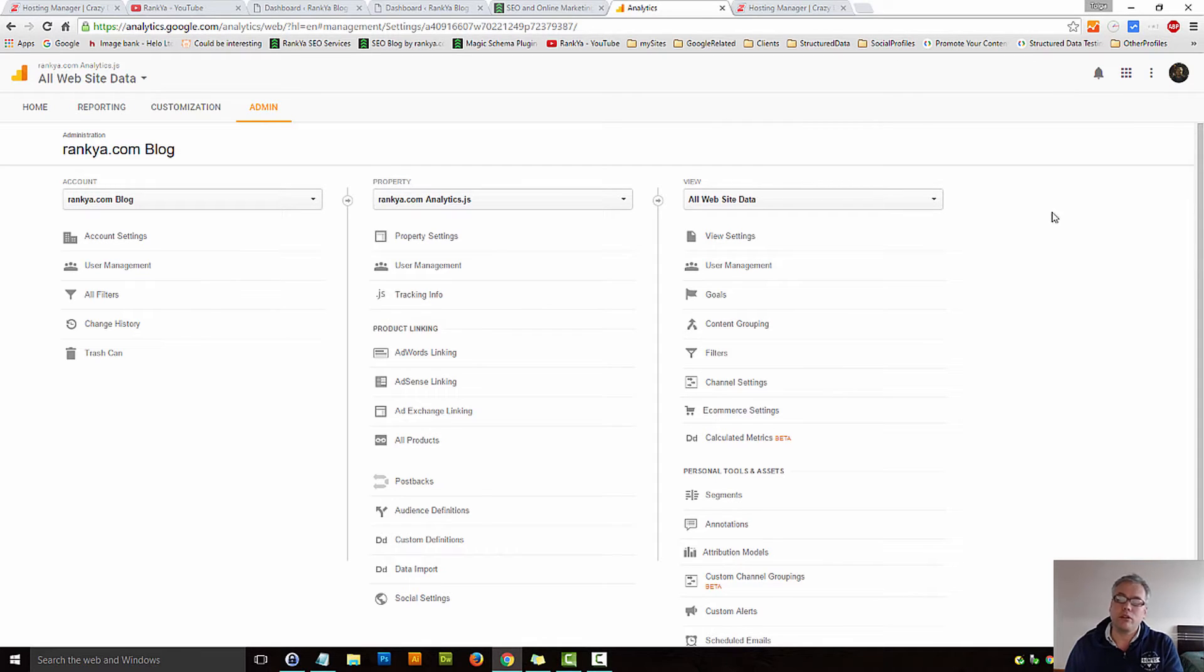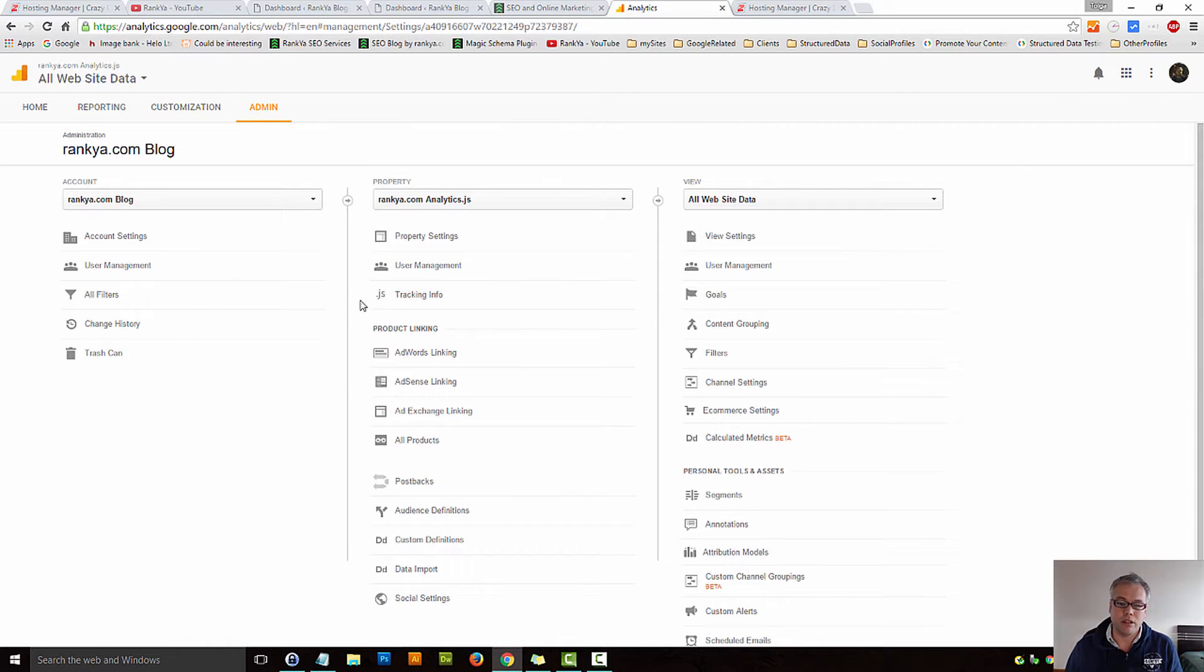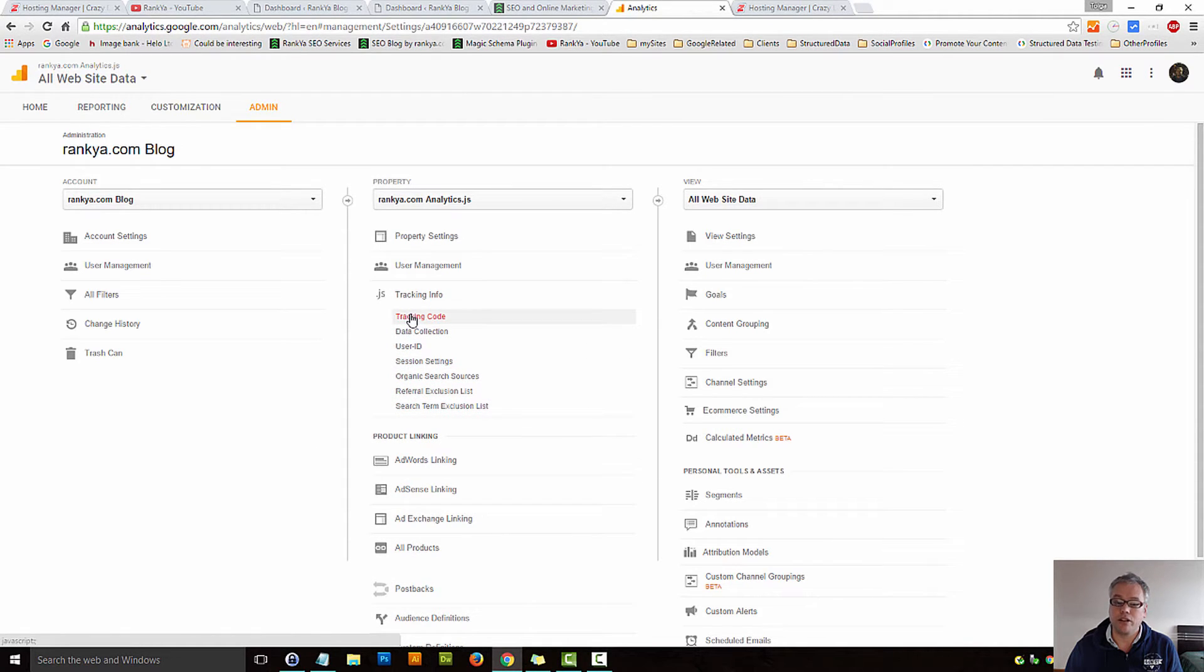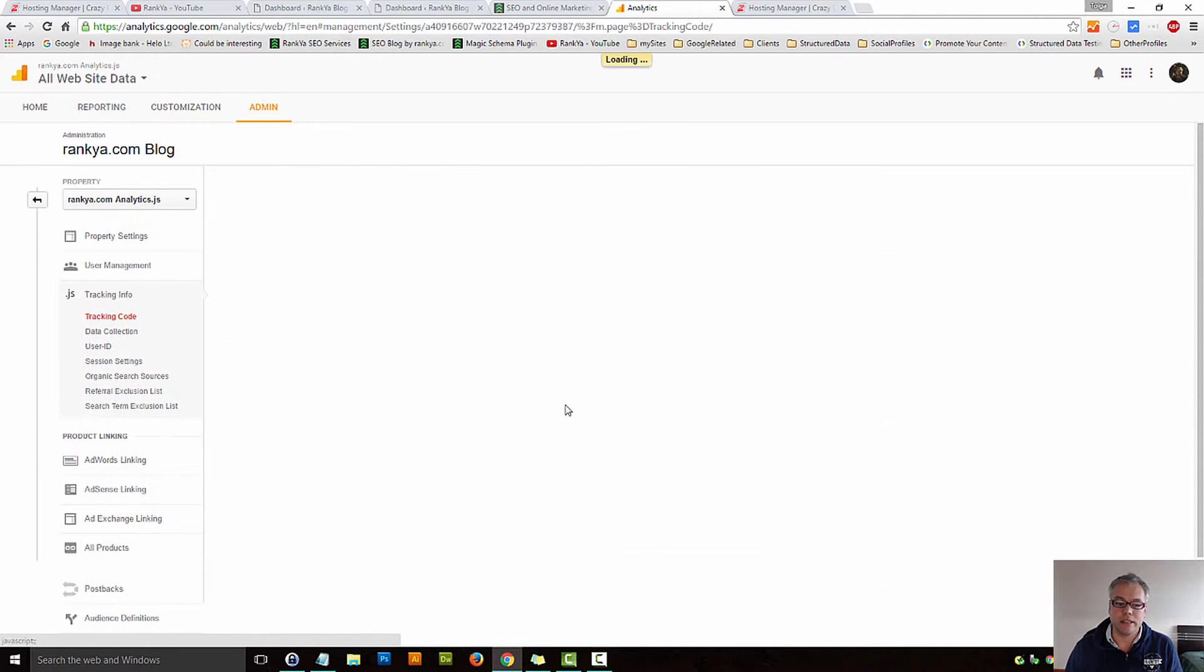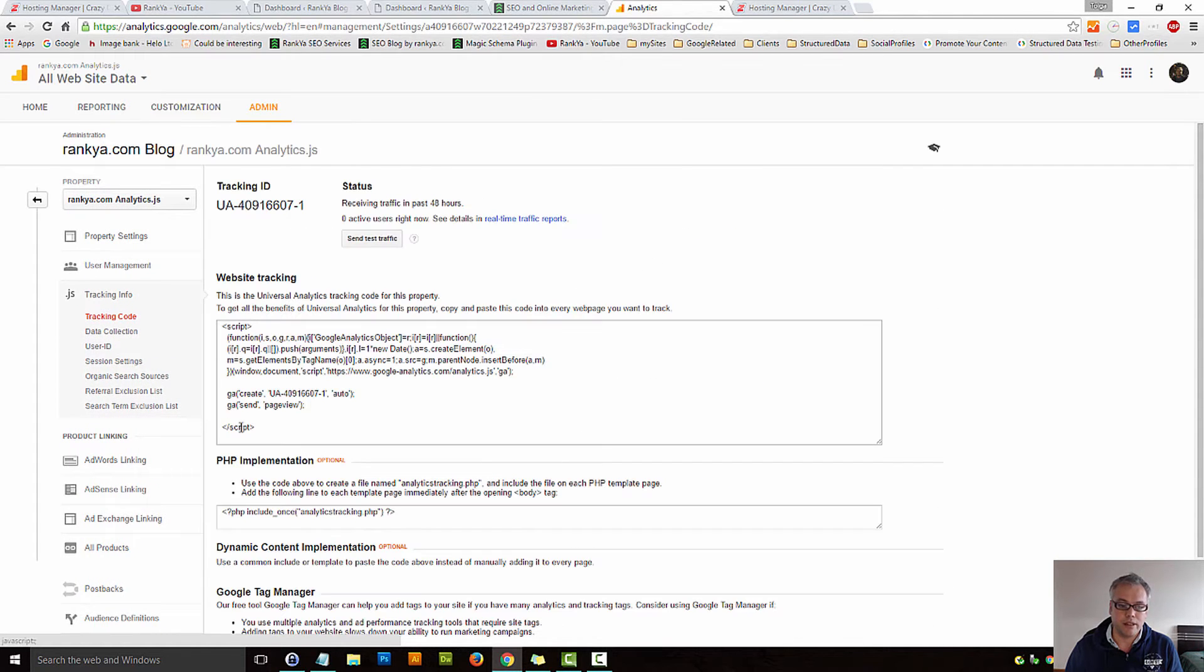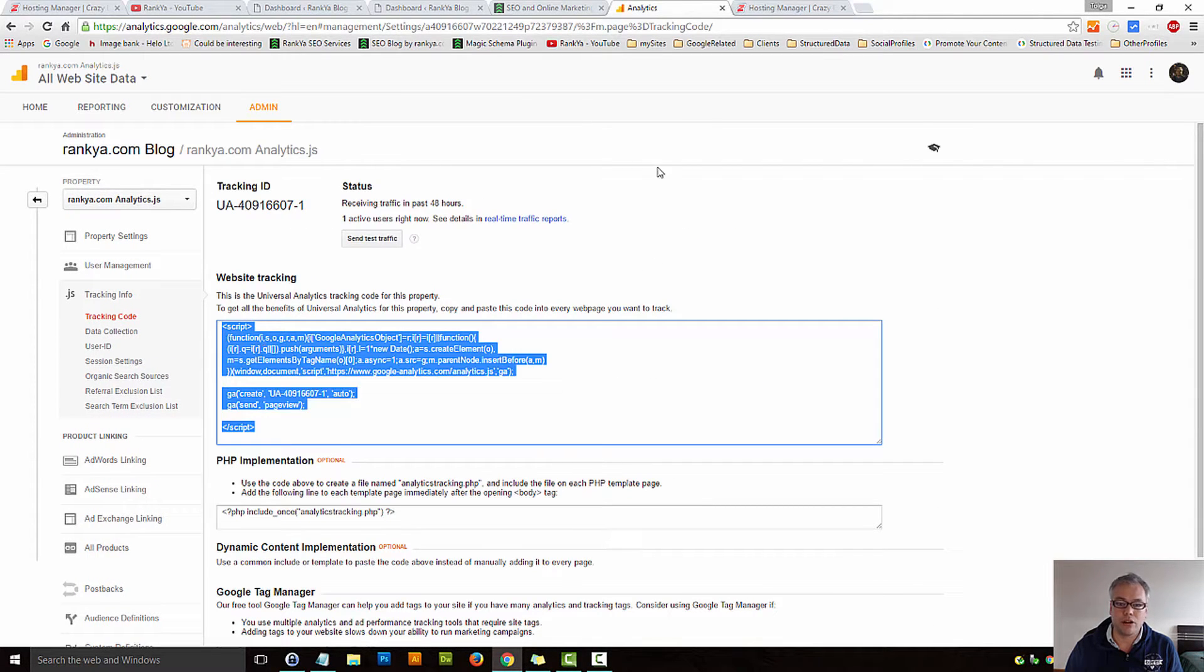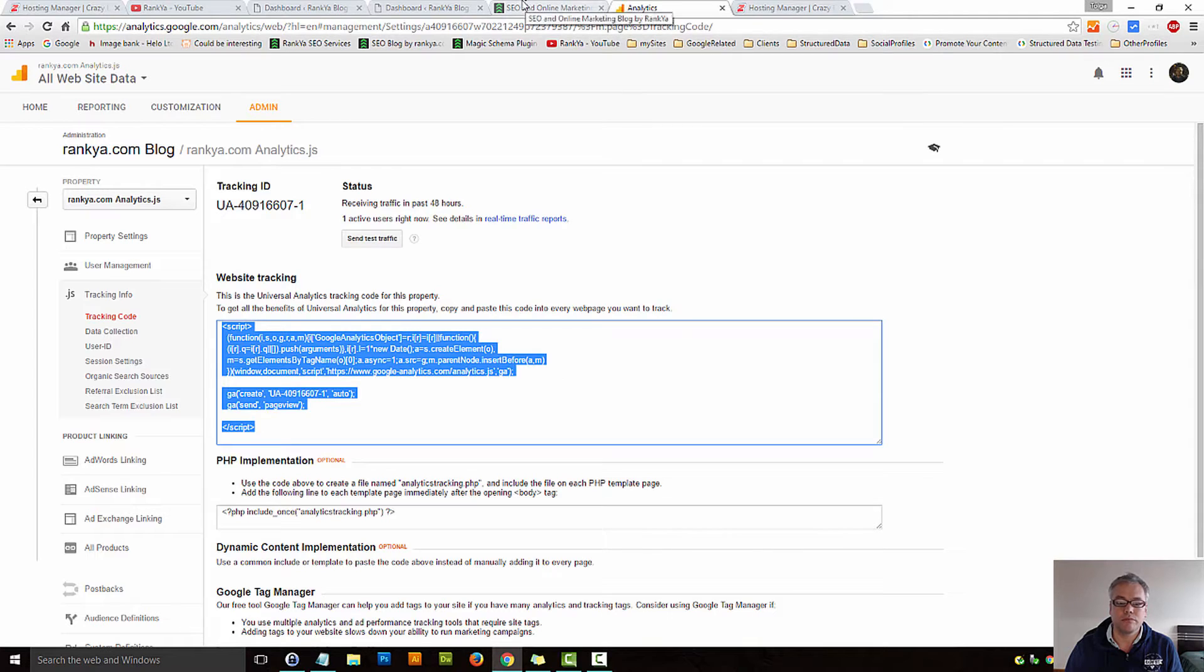All you need to do is log in to your Google Analytics account, locate tracking info, and grab the tracking code. Simply press on that link and grab that code.